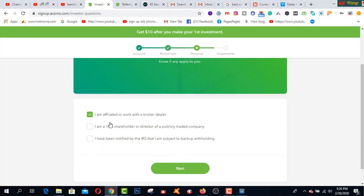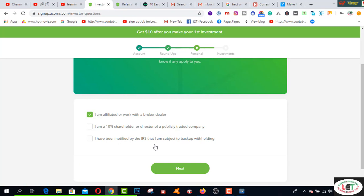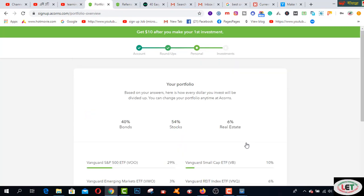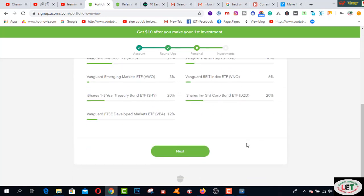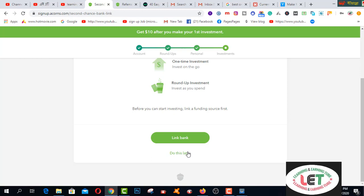Coming here, you have to fill up: I am affiliated or working with a broker-dealer. You can also click this button after understanding — I am a 10% or more shareholder or director of a publicly traded company. The third option: I have been notified by the IRS that I am subject to backup withholding. Check the relevant box and click next. My profile is ready. Now click the next button and add your bank details by clicking on the link button. You can also add bank details later.